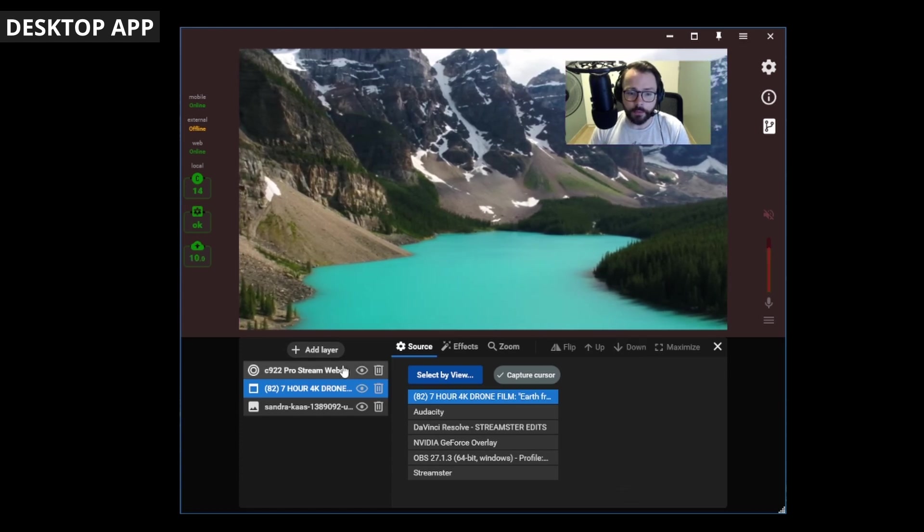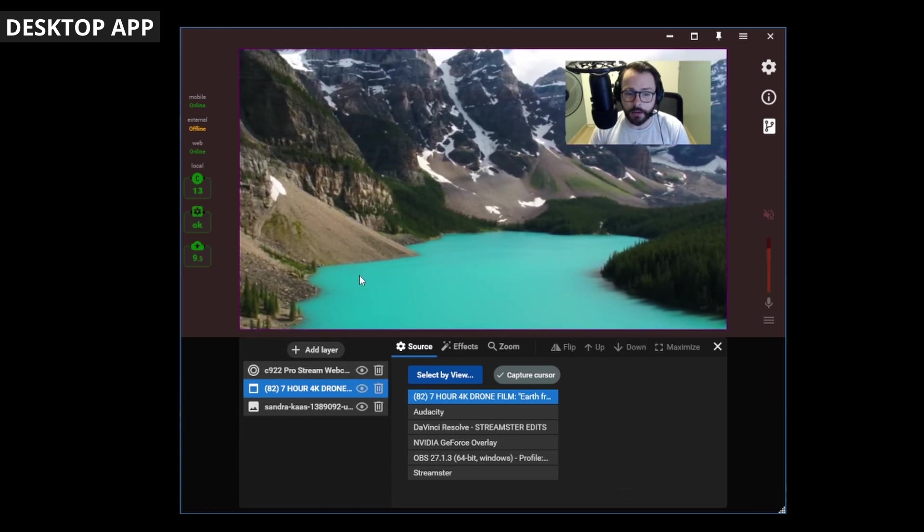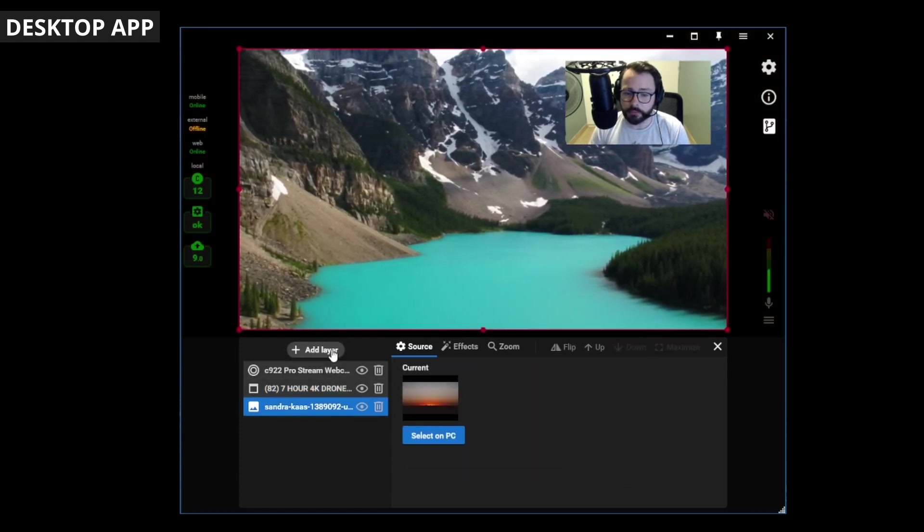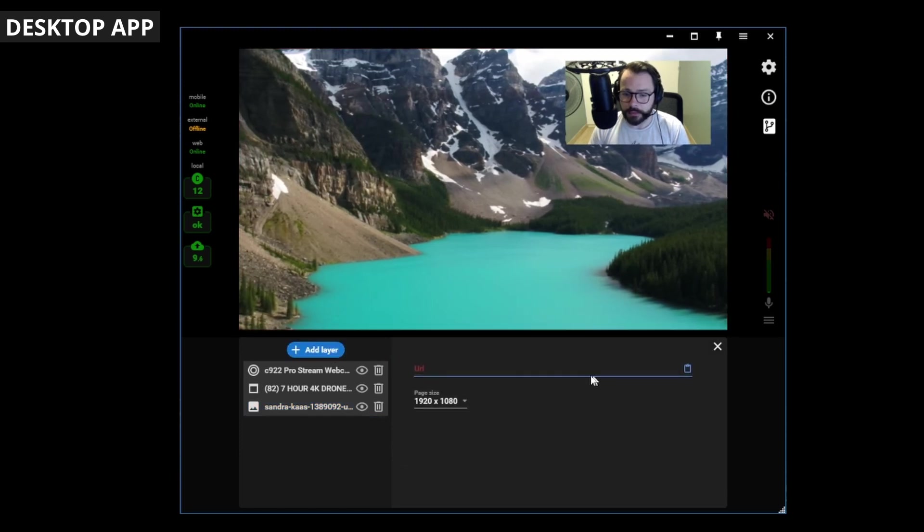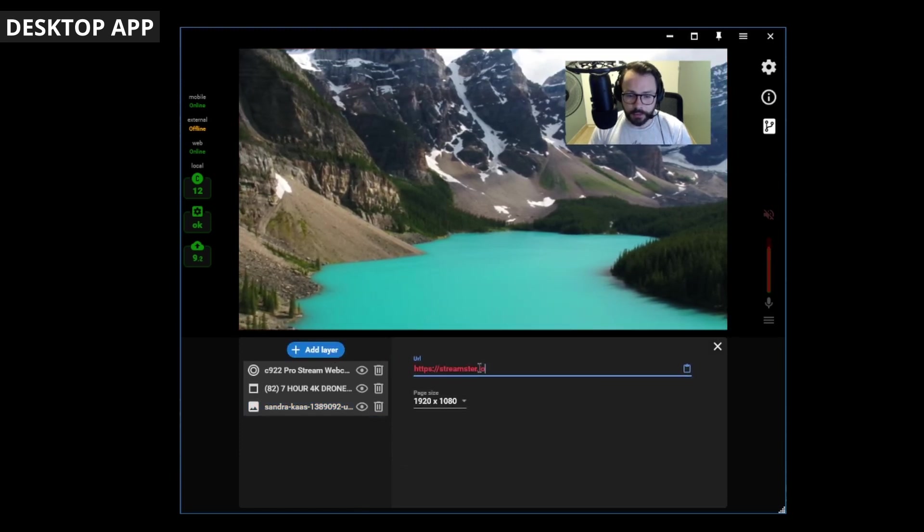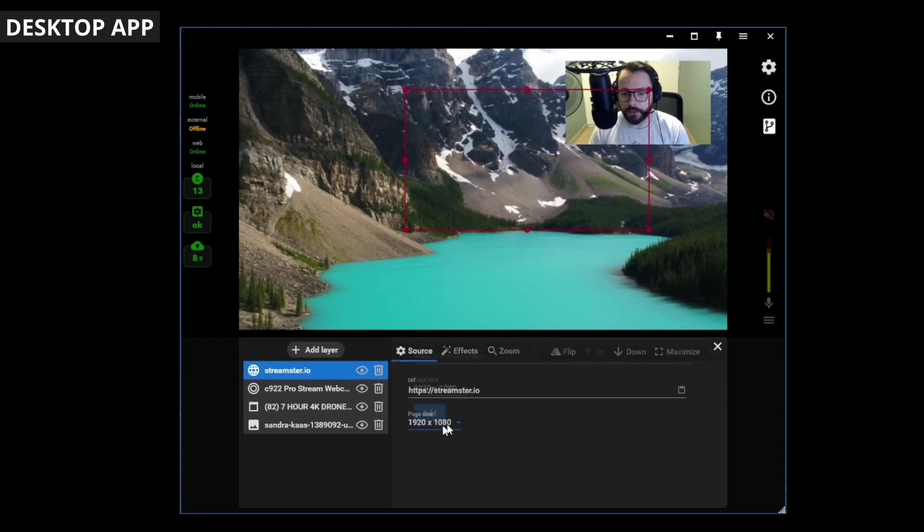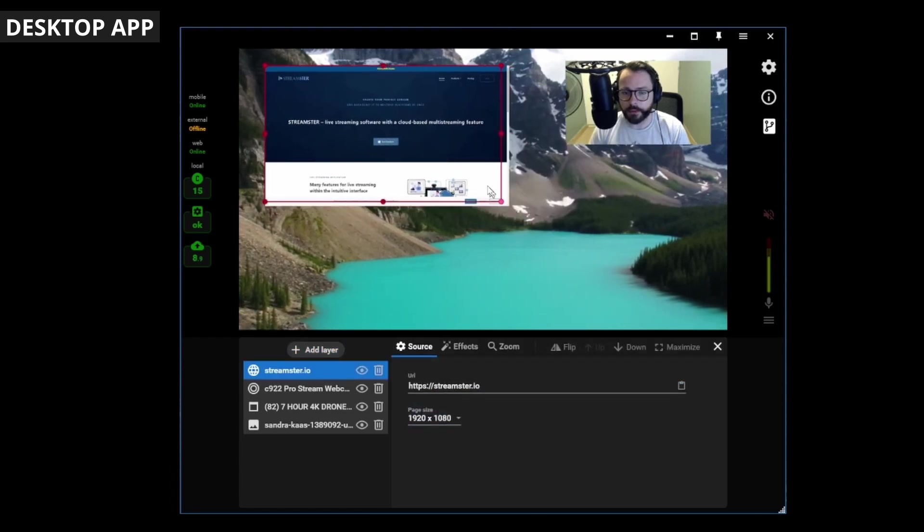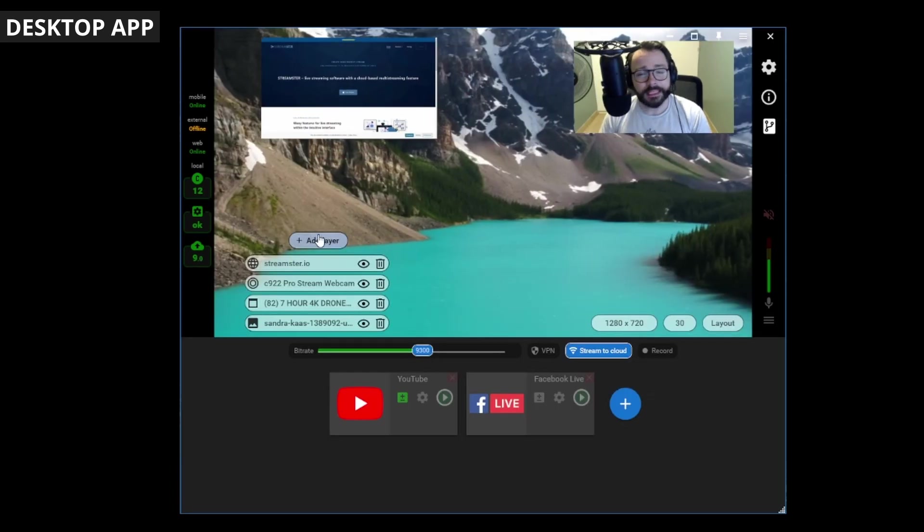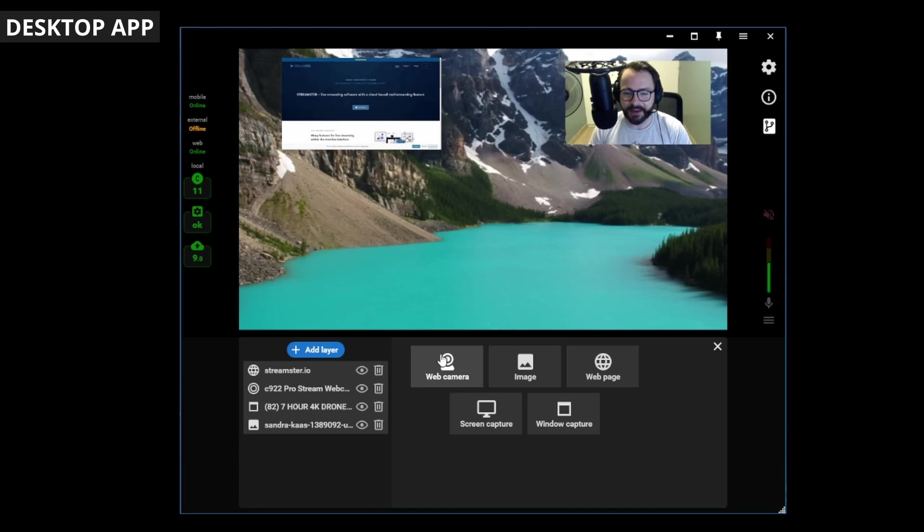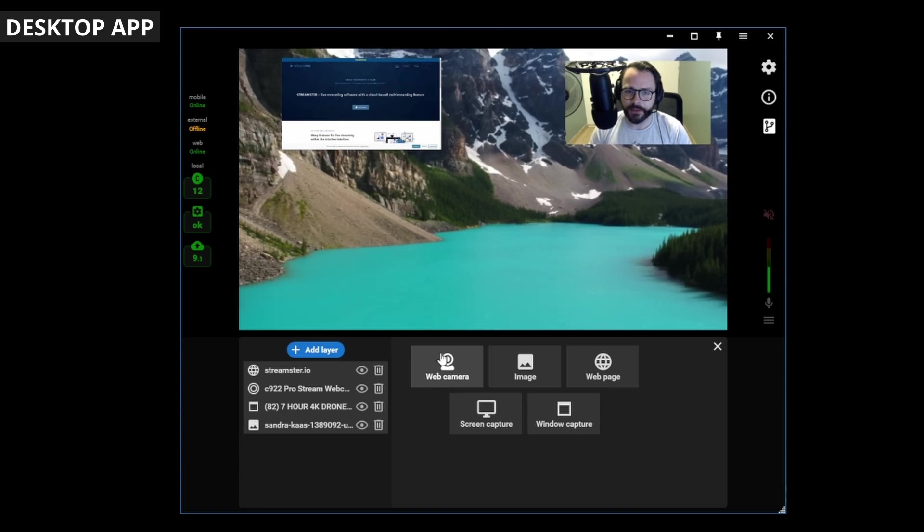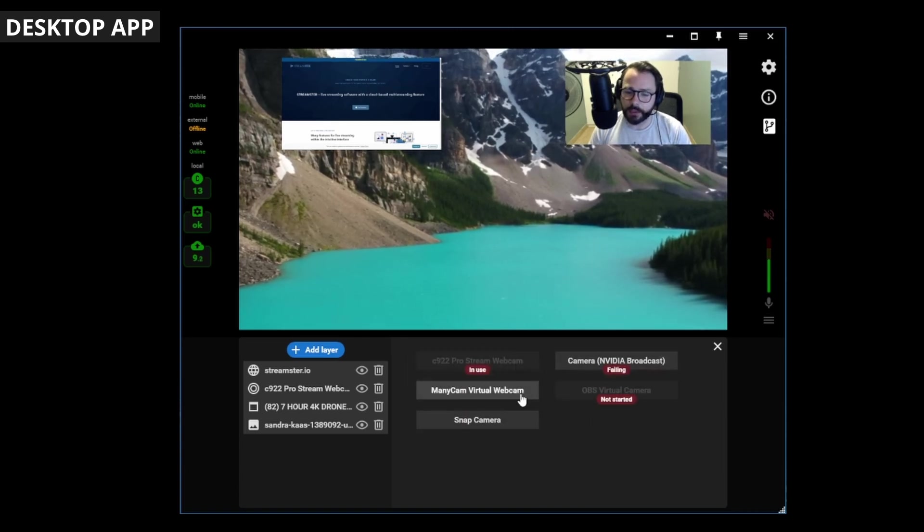Maybe we want to add a web page as well for whatever reason. Let's type in the streamster.io URL, and the web page will be loading there. Let's add another layer. What about a camera?